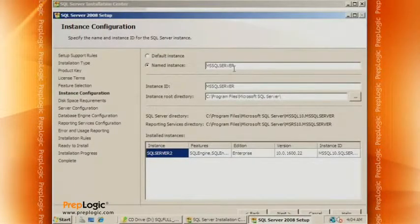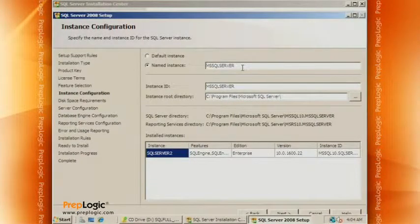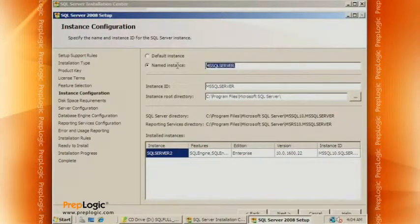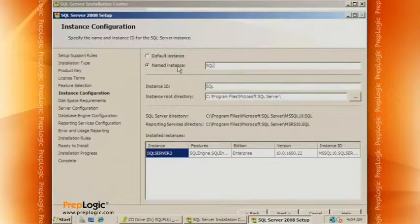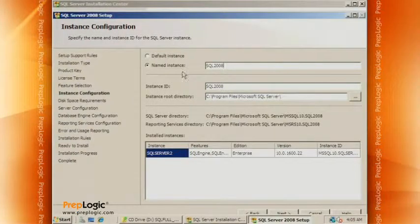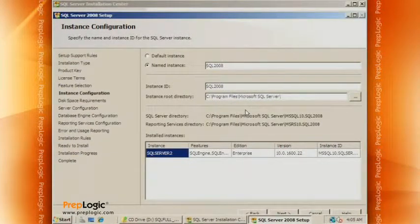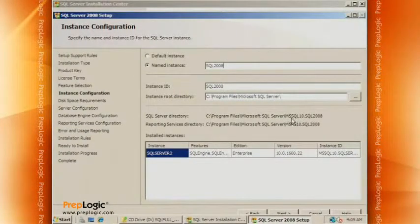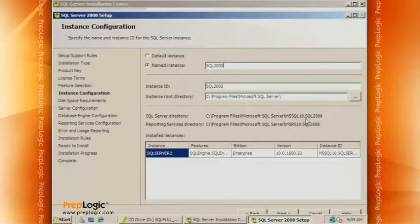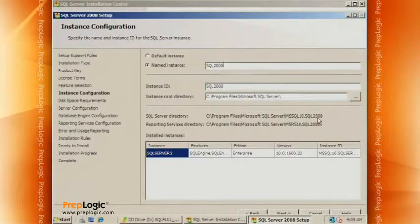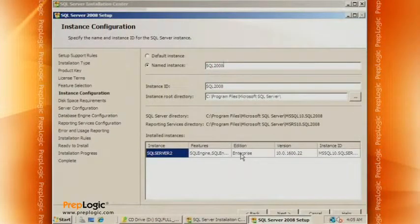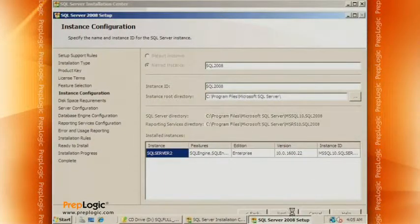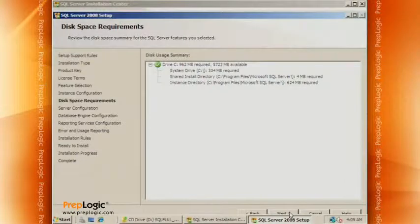So what are we going to call our named instance? The default instance name is MS SQL Server. Let's call this SQL 2008. We're going to let the root directory be the default directory. And notice, we've already seen these files. The folder that's SQL Server will be MS SQL 10 dot, and then the instance name, and we chose SQL 2008. Notice that we're trying to install the Enterprise Edition, and it has the features and then the version number. So we're good to go. Do we have enough disk space? It looks like we do.